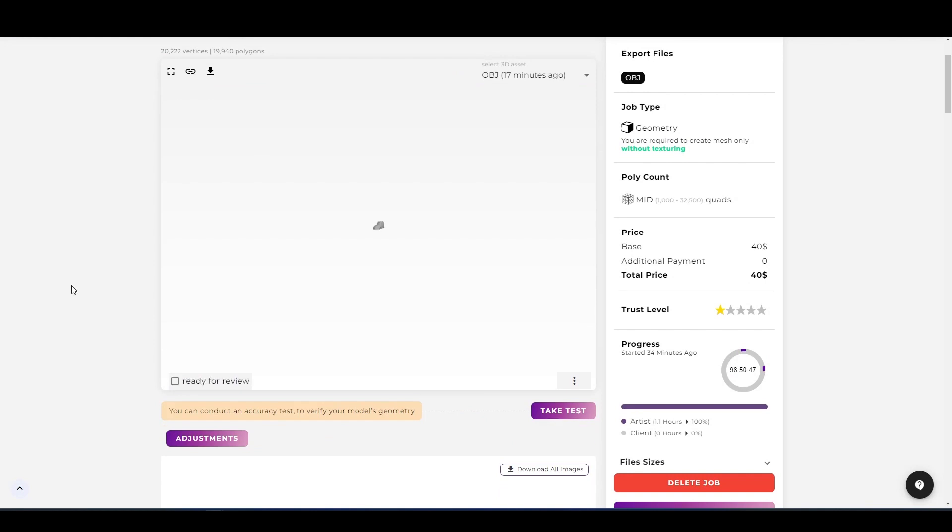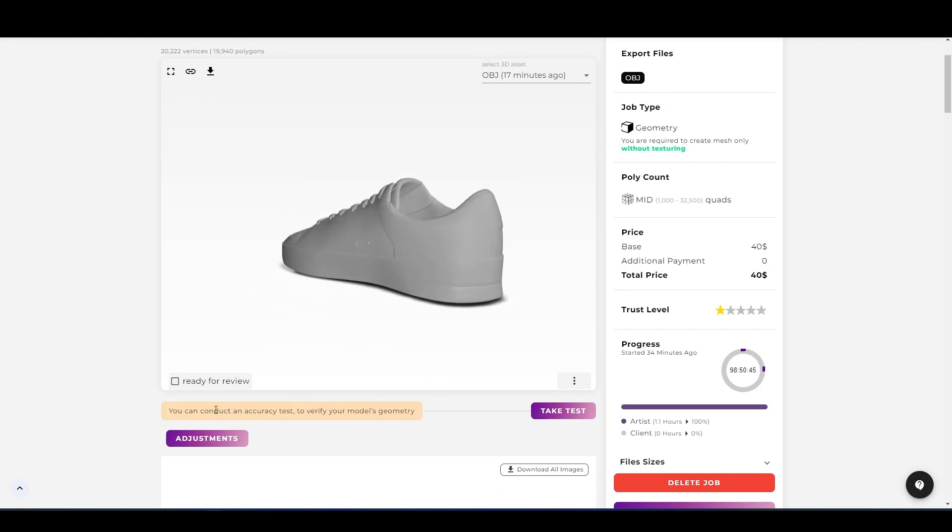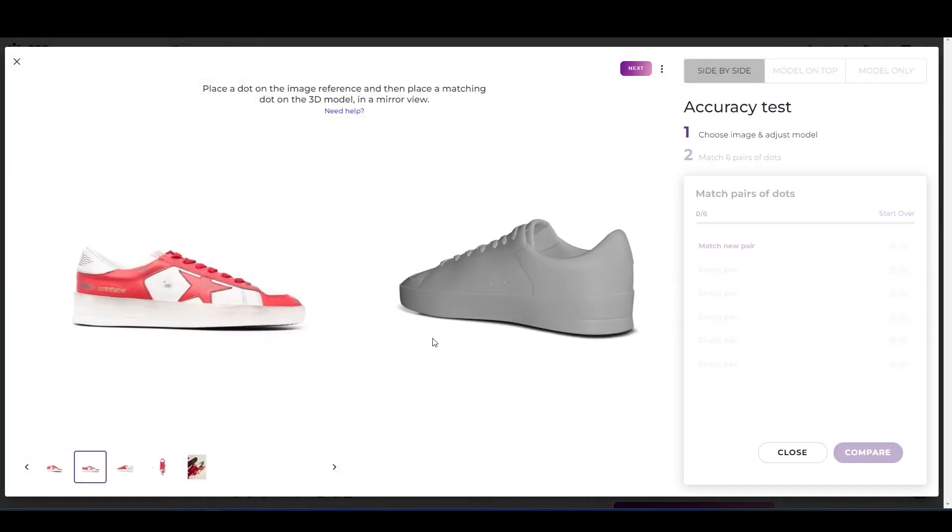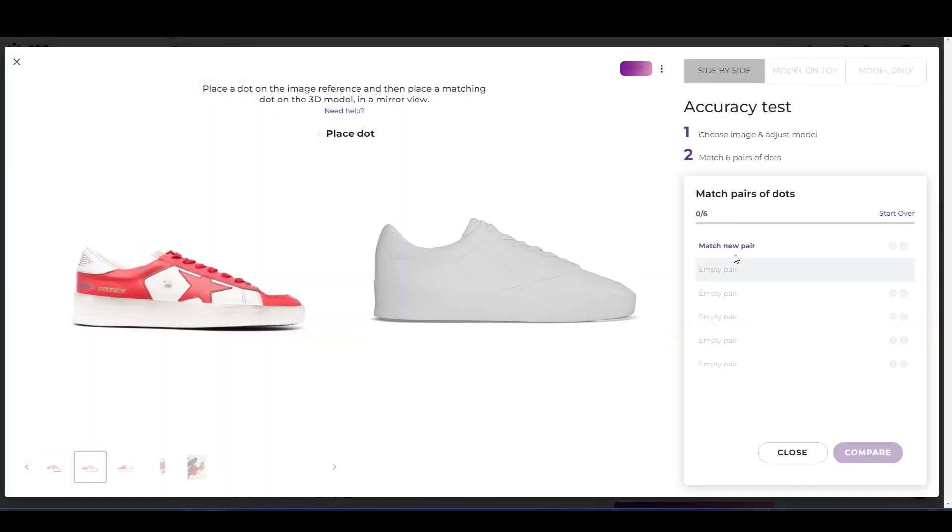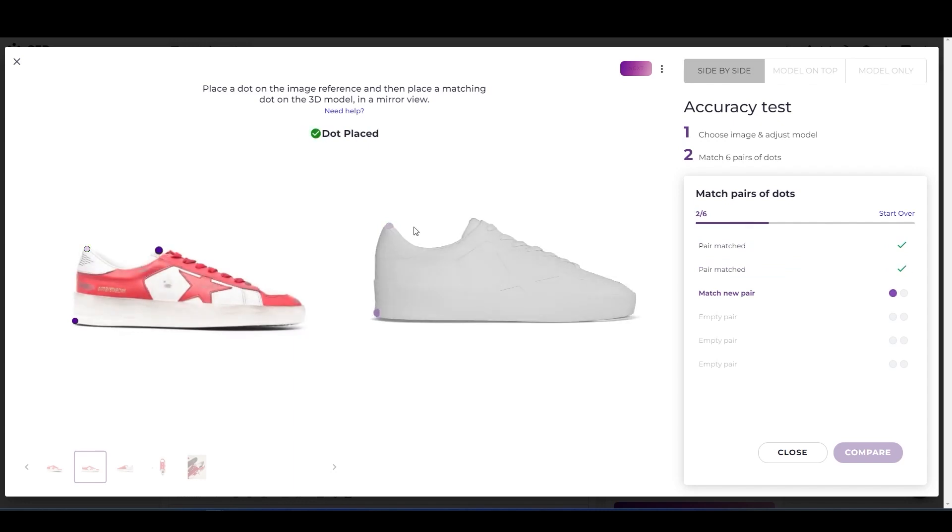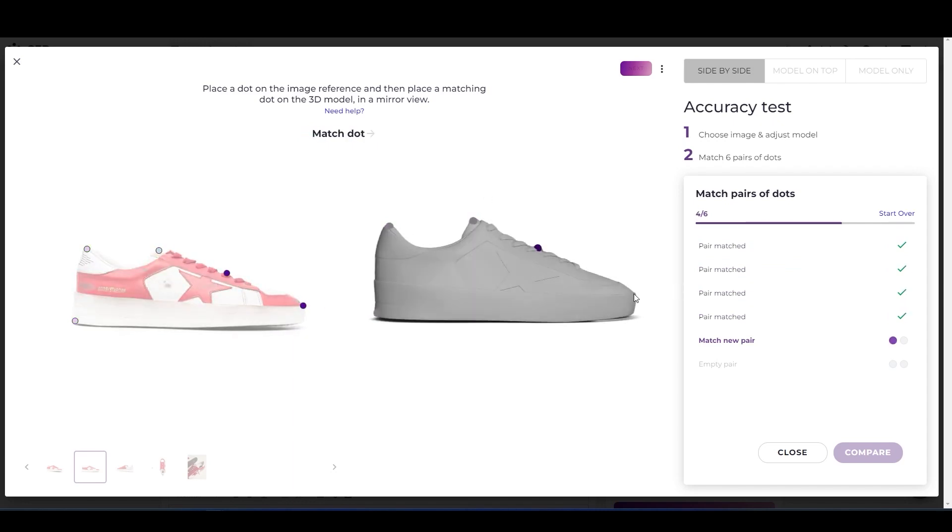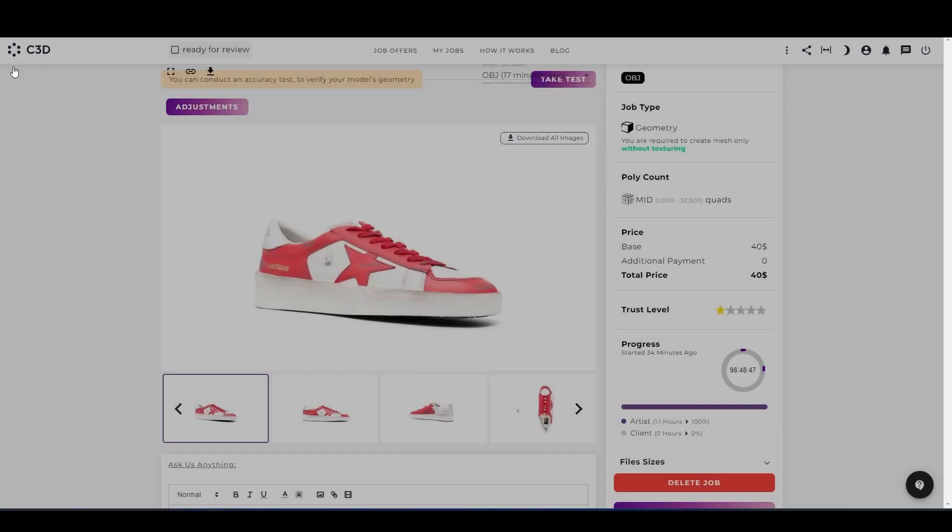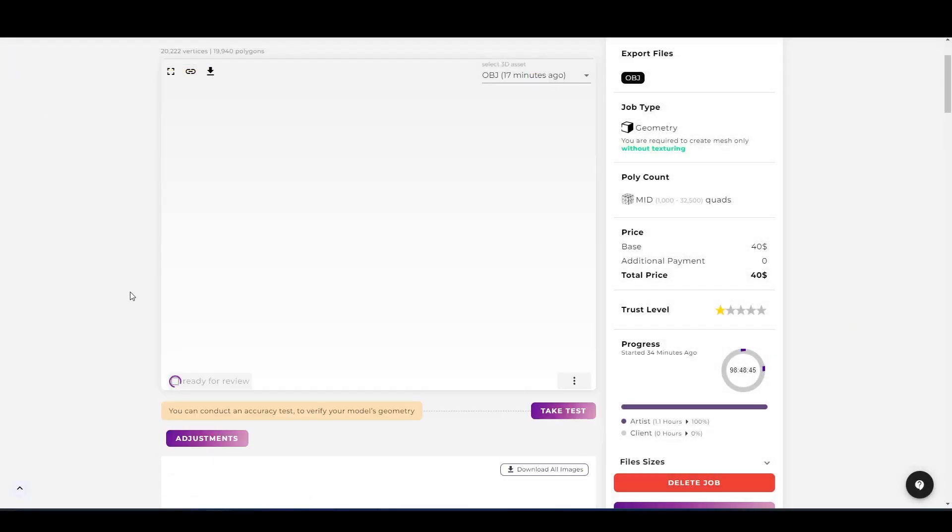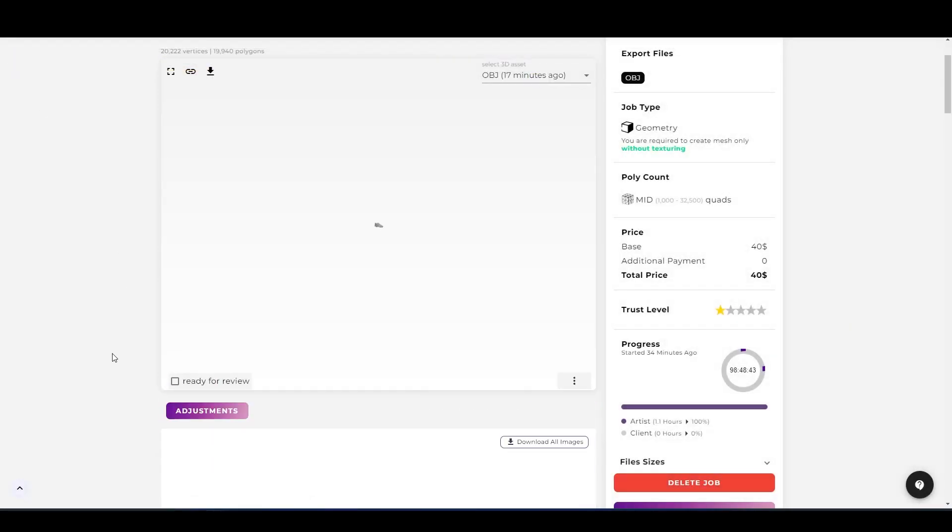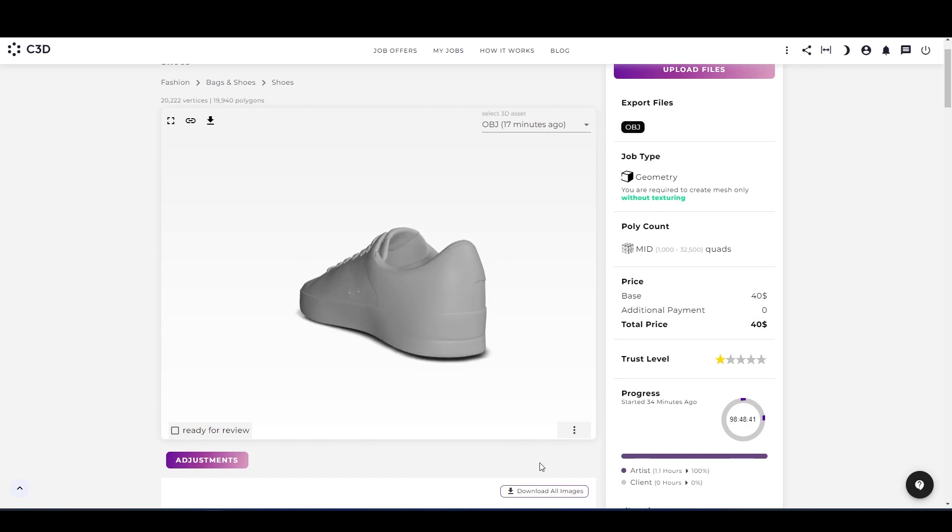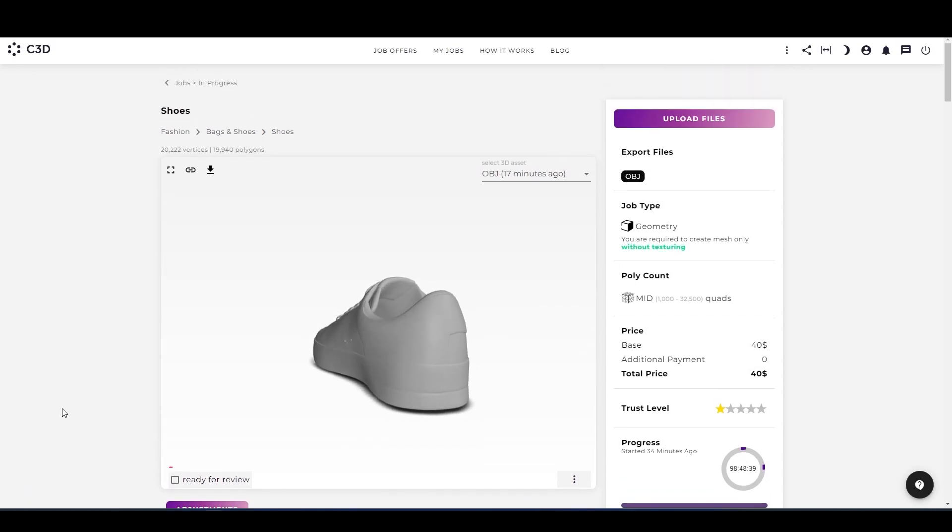So one error is gone, now one more left. So this one is the geometry accuracy test. For that, align the model exactly as the reference. Click on the points on the reference and then on the 3D model. Now, as you can see, both of the errors are gone. Now you can send the file for review. Click on ready for review.